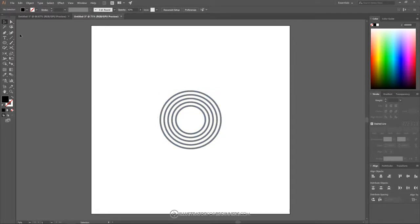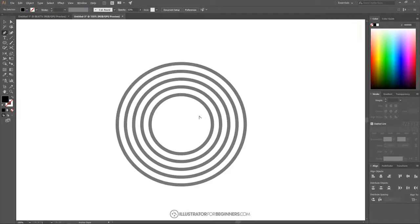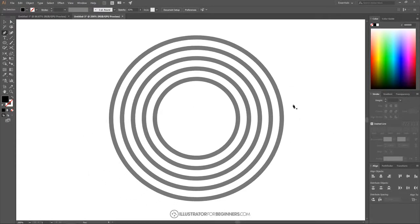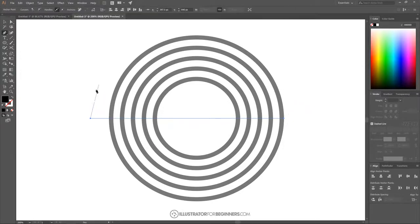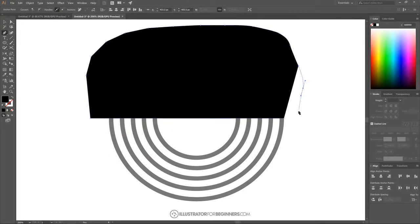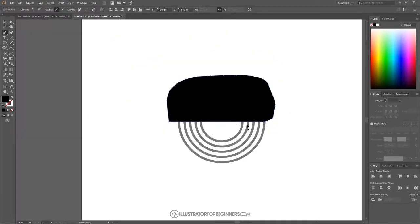Grab the Pen tool and snap to the far right outside edge of the outermost circle. Zoom in by holding Alt and rolling up the mouse wheel — press the spacebar and click and drag to move around the page. Click to create a point on the far right side of the circle, then hold Shift and bring the line straight through to the outside. Finish the shape going around the outside of the circle and snap it back to the starting point.